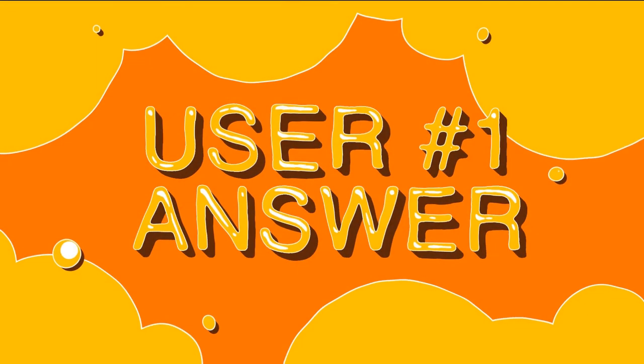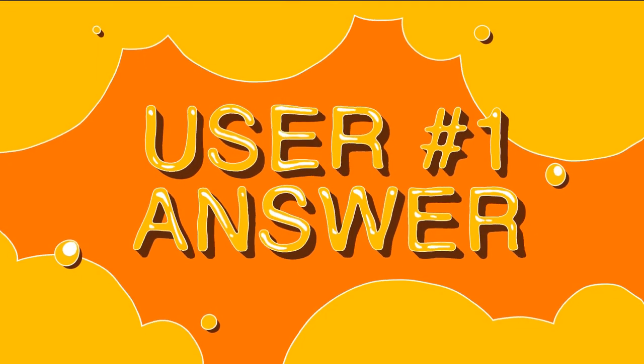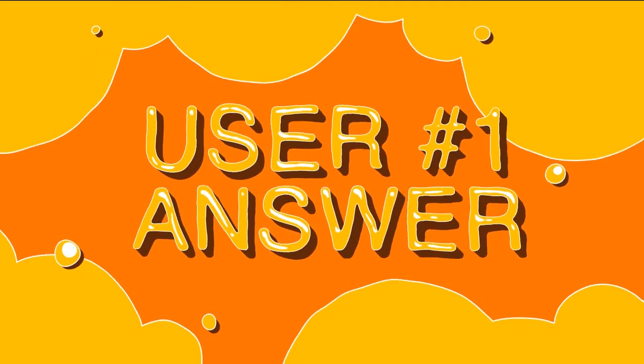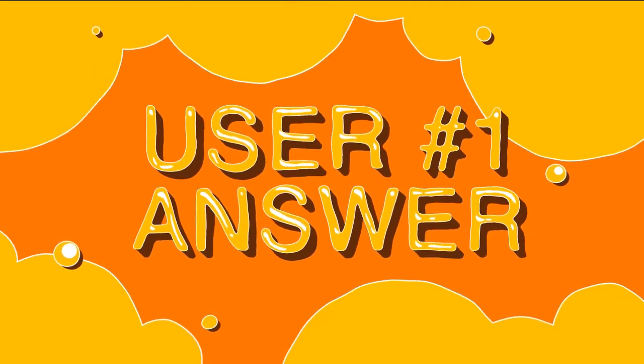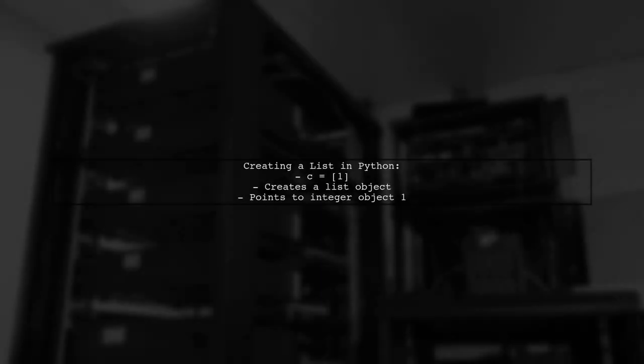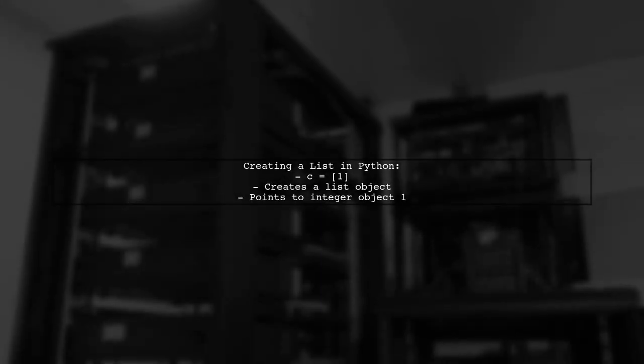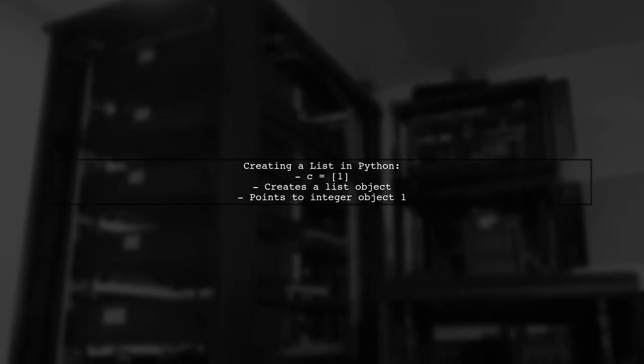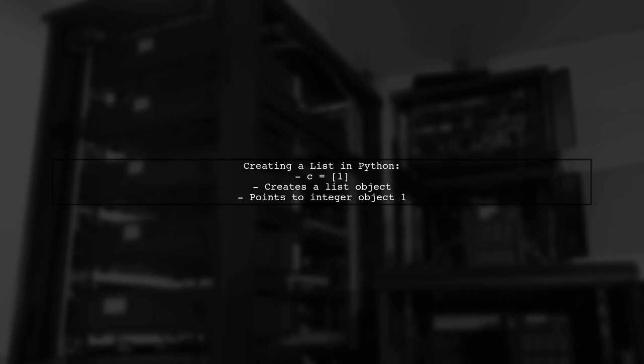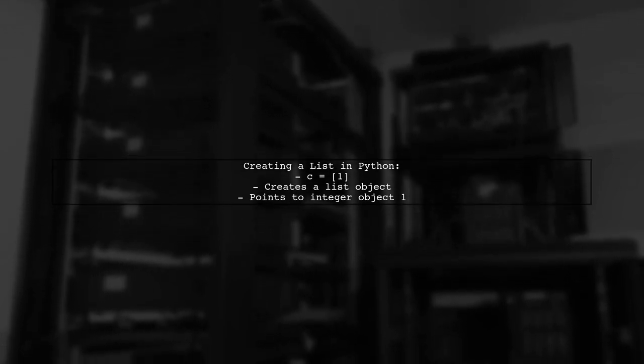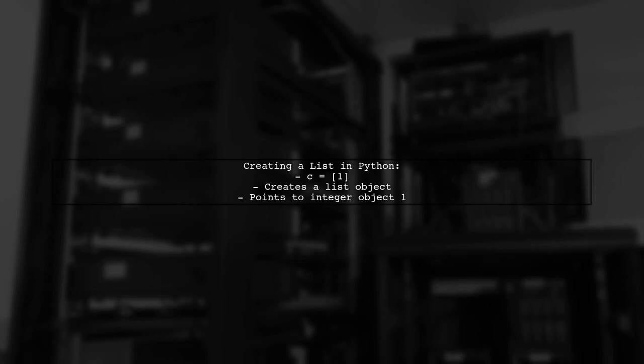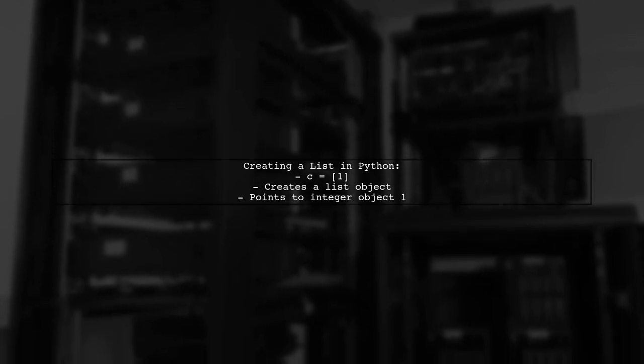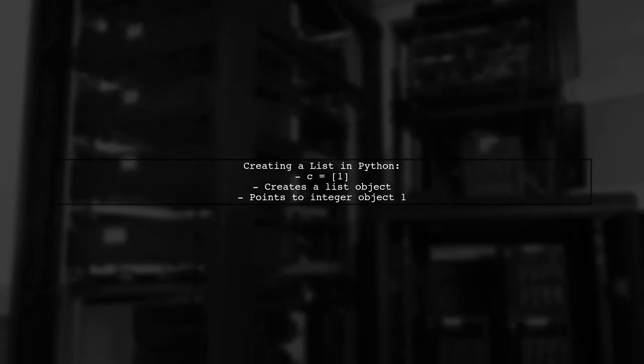Let's now look at a user-suggested answer. When you create a list in Python, like C equals 1 in brackets, you're telling Python to create a list object that points to the integer object with the value of 1.